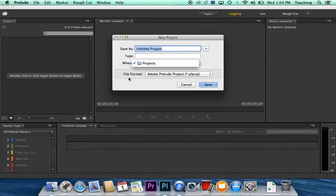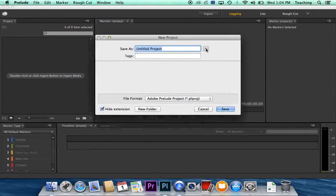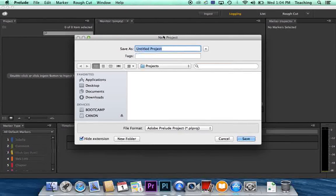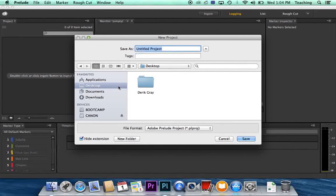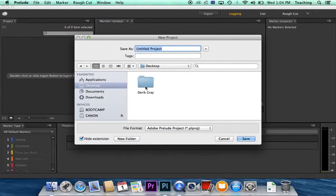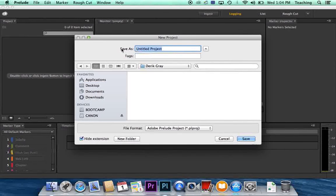So right now we can't really see our project folder, right? So you want to hit this button right here which will expand this window. Click on your desktop and you should see your folder. Double click on that and now give it a file name.